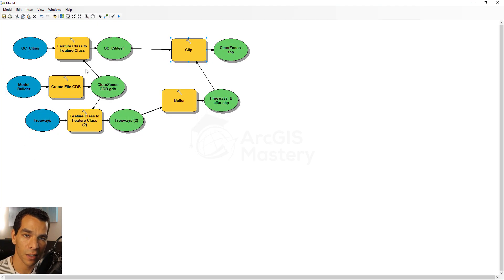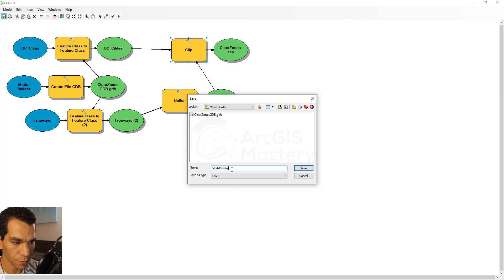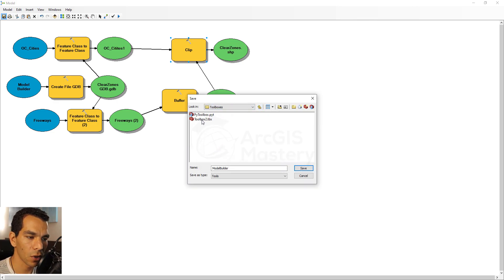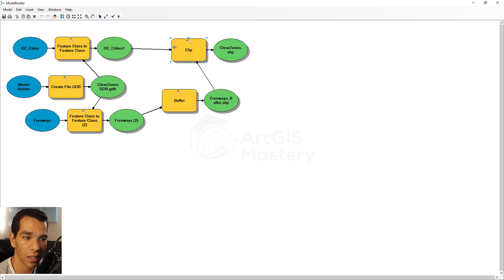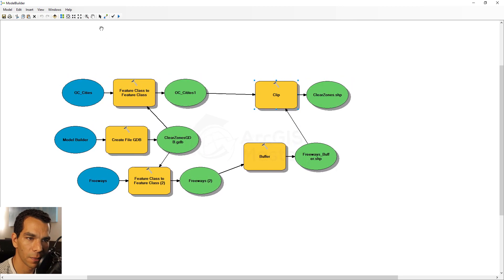This is how we created our Model Builder to generate these results — running multiple toolboxes together one after another. Looking at the toolbar options: you can save this Model Builder. Note that it can only be saved inside a toolbox — we have a toolbox from the previous video. Save the model there. You can also print the current view, cut and paste tools, delete selected items, add data or toolboxes, and navigate using pan, zoom in, zoom out, or the select tool.